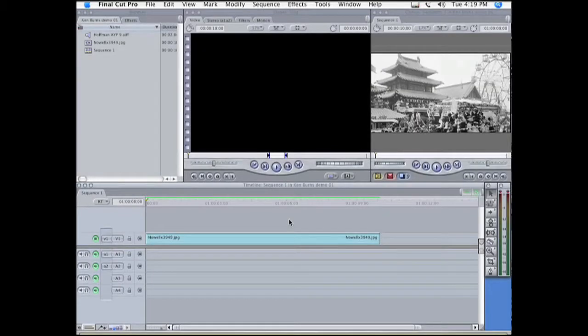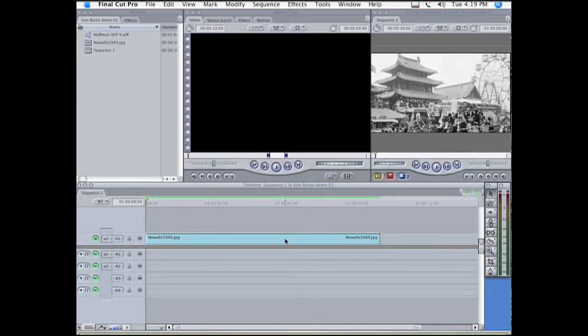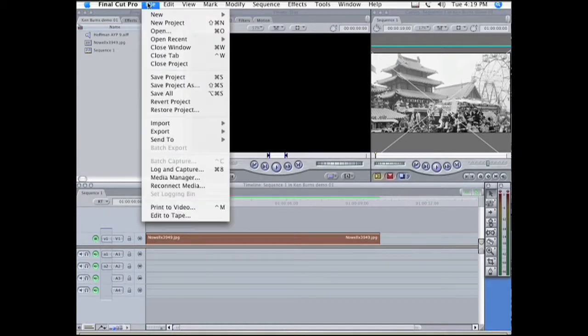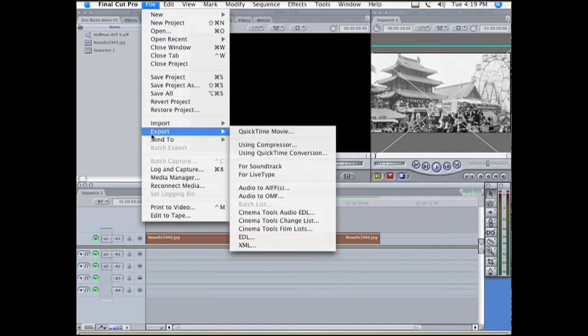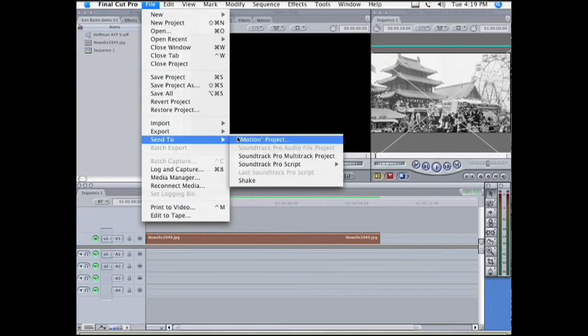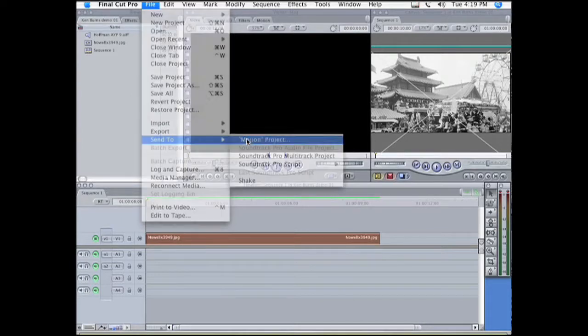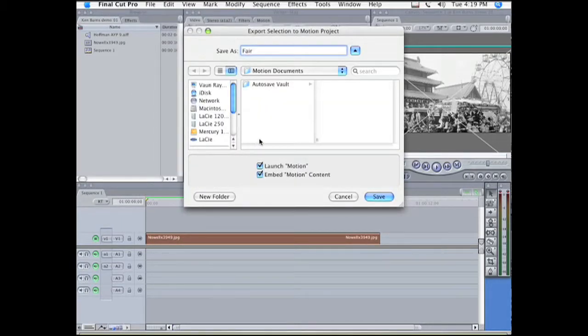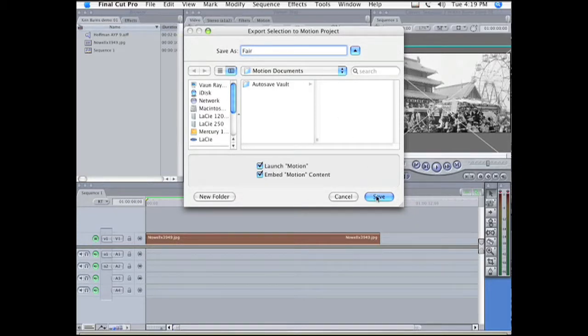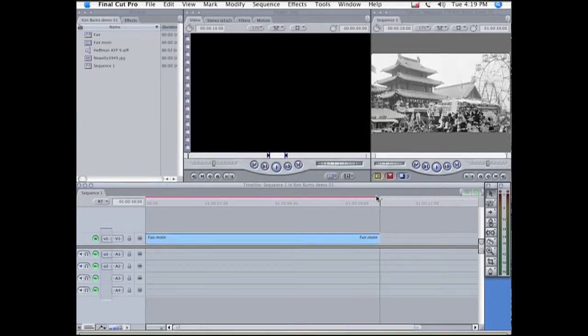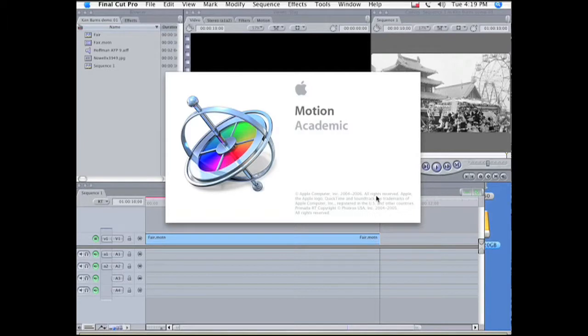Now we're going to try the same effect in Apple Motion. So I highlight the shot, go to File, Send to Motion Project, and give it a name, send it to an appropriate destination, click Save. This will cause Motion to open up.